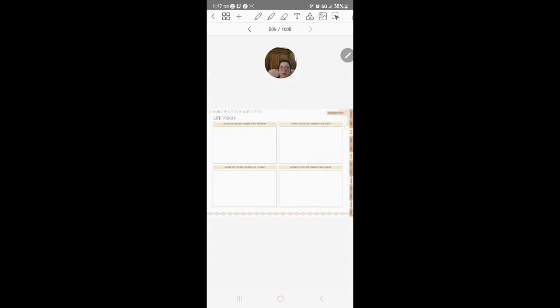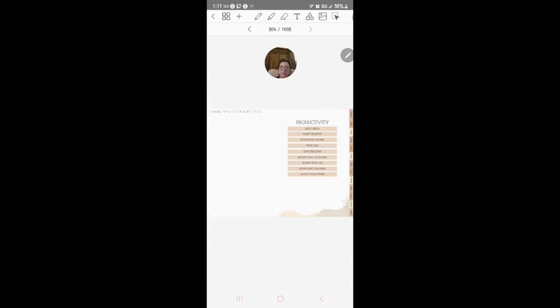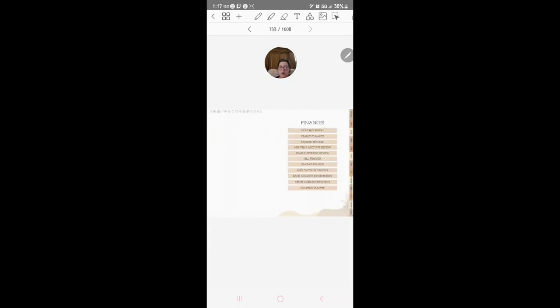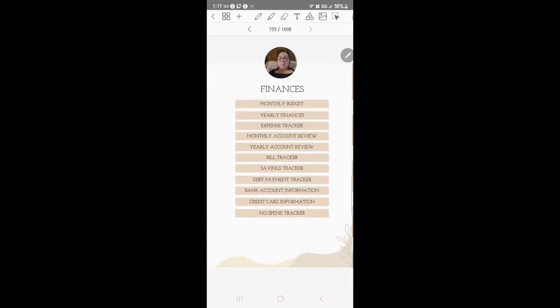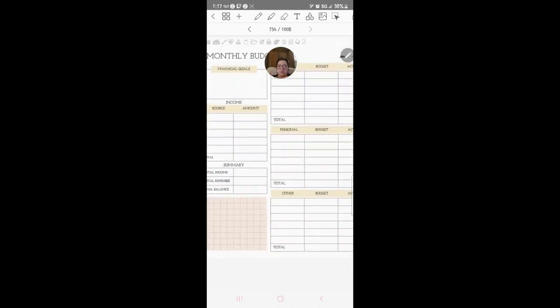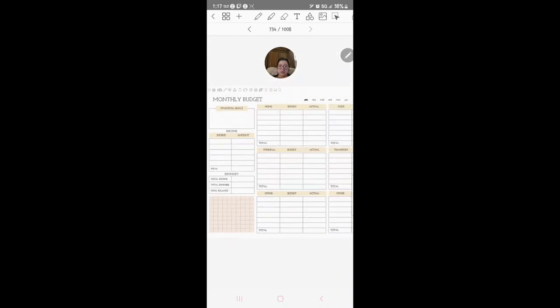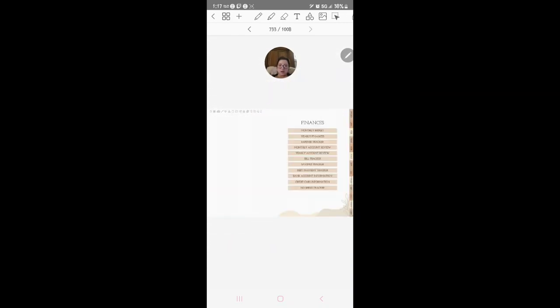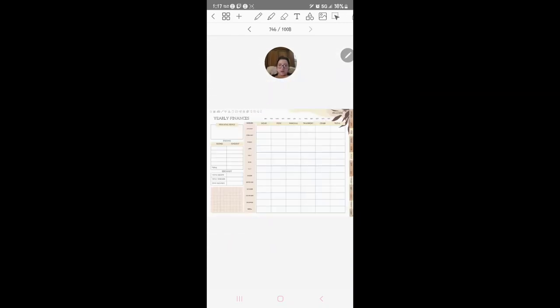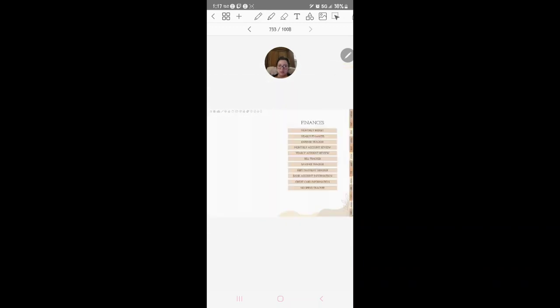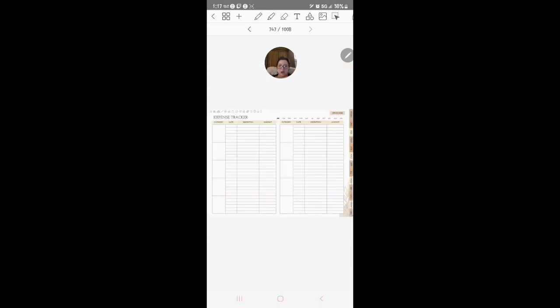All right, we've got money. Here we go, money money money. Finances, money budget, and here's what the budget looks like. Yearly finances, expense tracker.